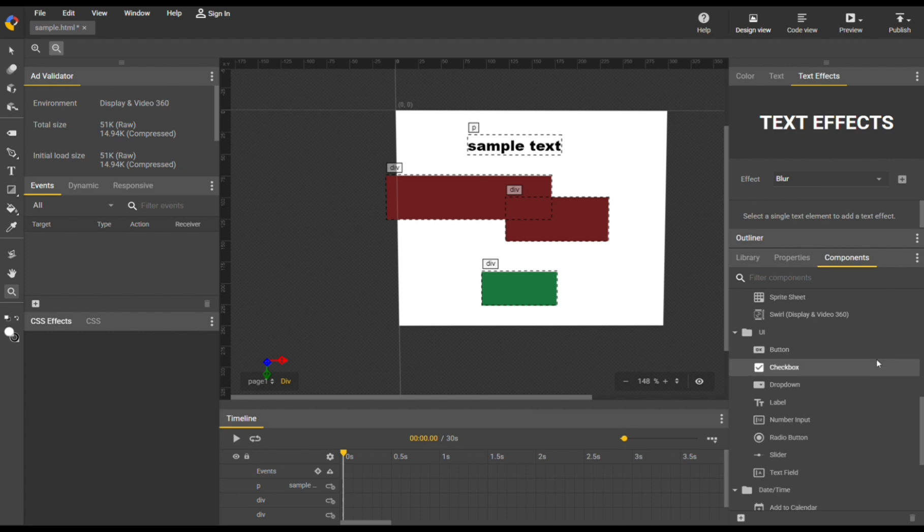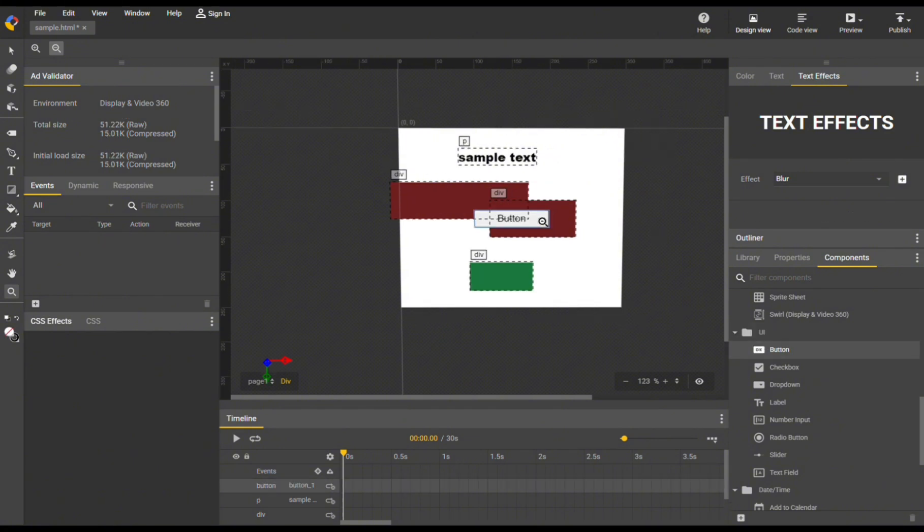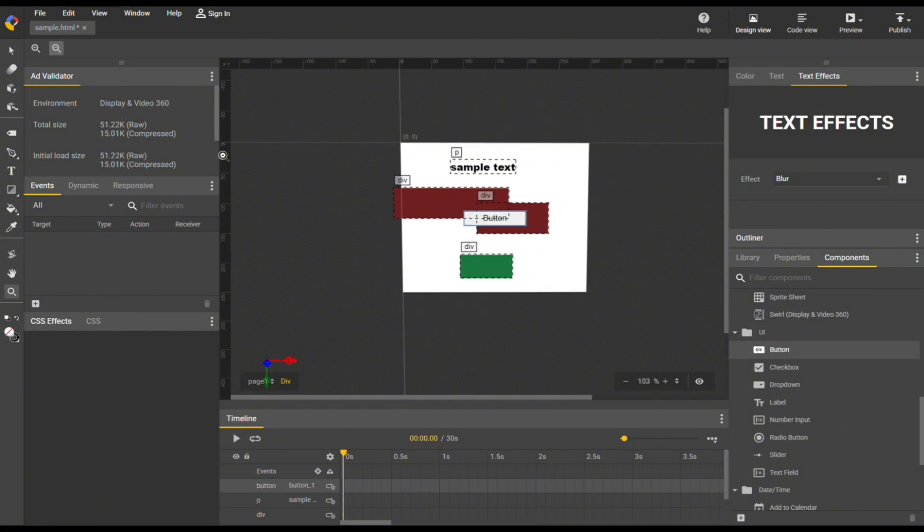Aside from that, we have a variety of options, text label, button that you can add. By double clicking it, it will automatically be added in our timeline where you can customize it directly.